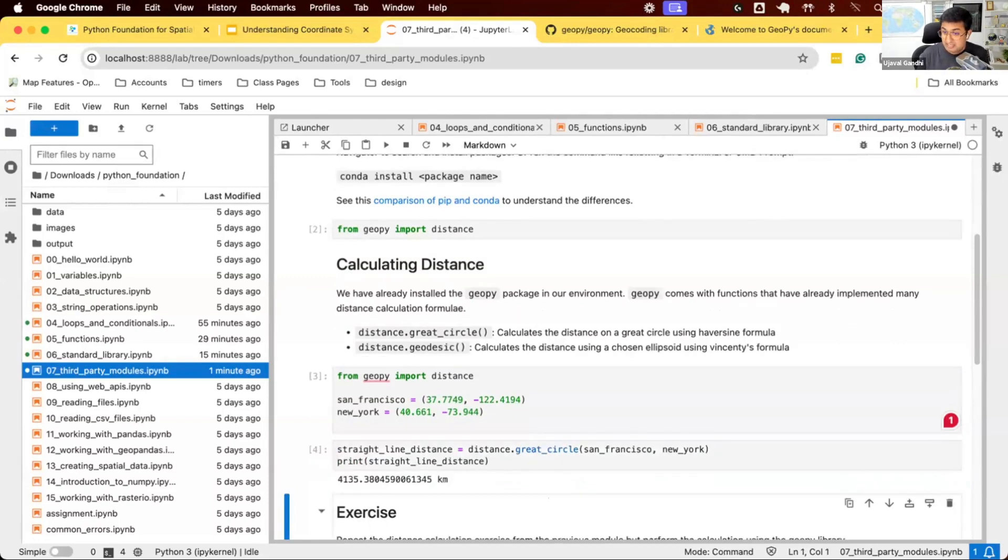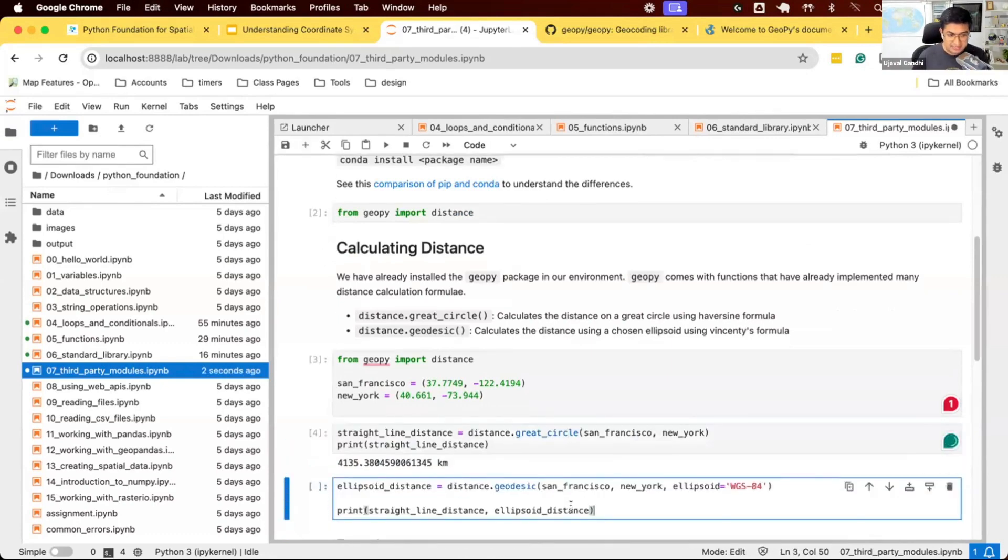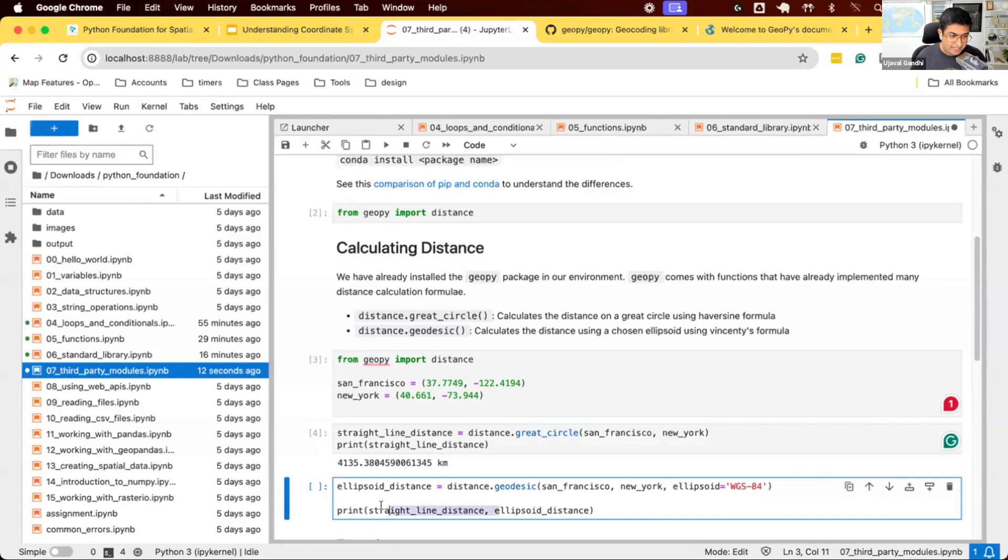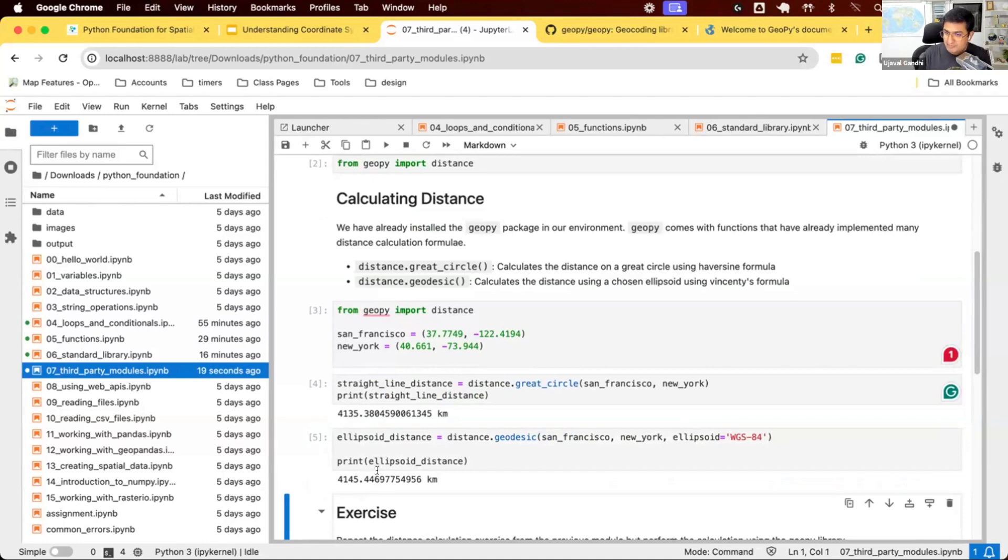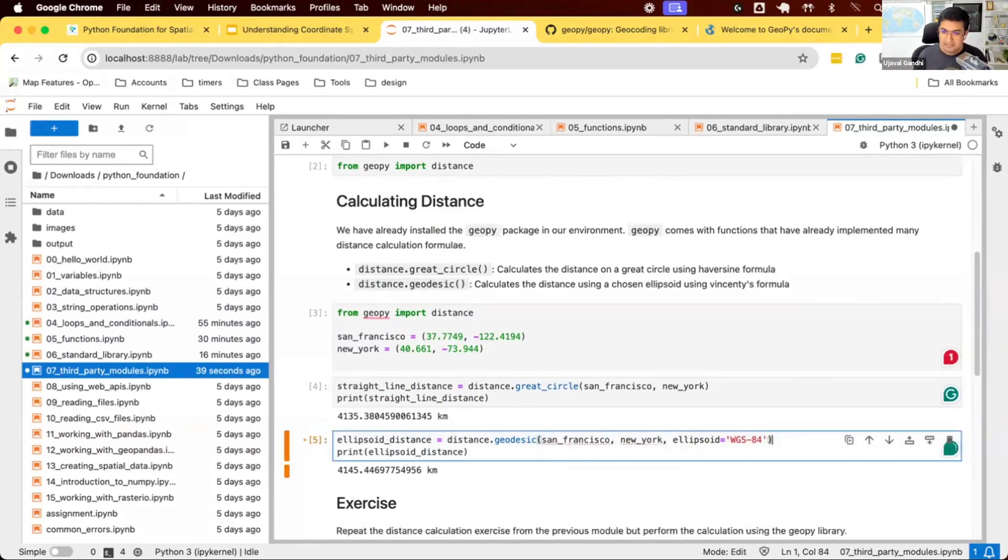You can see it gives us an answer of 4,135 kilometers. Same answer as before because it's using the same calculation on a spherical Earth. If you want an ellipsoid distance, we can say distance.geodesic instead of distance.great_circle. You can provide an optional parameter for the ellipsoid you want to use. Now we can print the ellipsoid distance. You can see a slight difference. In this case, we have an error of 10 kilometers in distance if we used a spherical model versus an ellipsoidal model. For applications not very sensitive to accuracy, you can do a simple calculation. For more accurate analysis, you can use Geopy and the geodesic distance to get the correct distance.